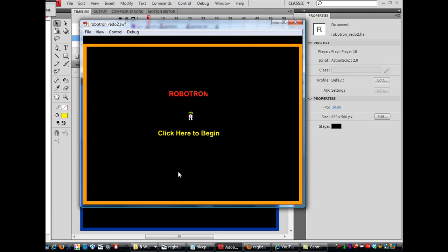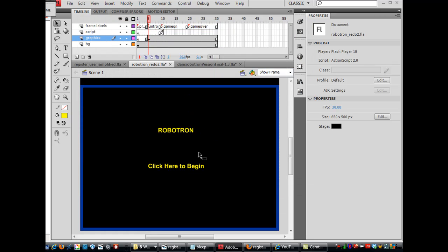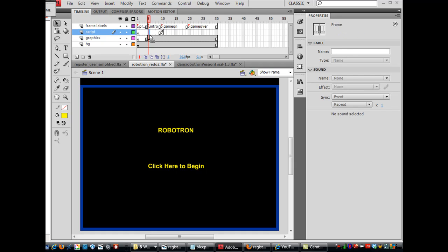So if I hit control enter now, you see here, I've got this graphic. And I've got one problem though. I need some code on these frames. So right here, I will put a keyframe on the script layer.